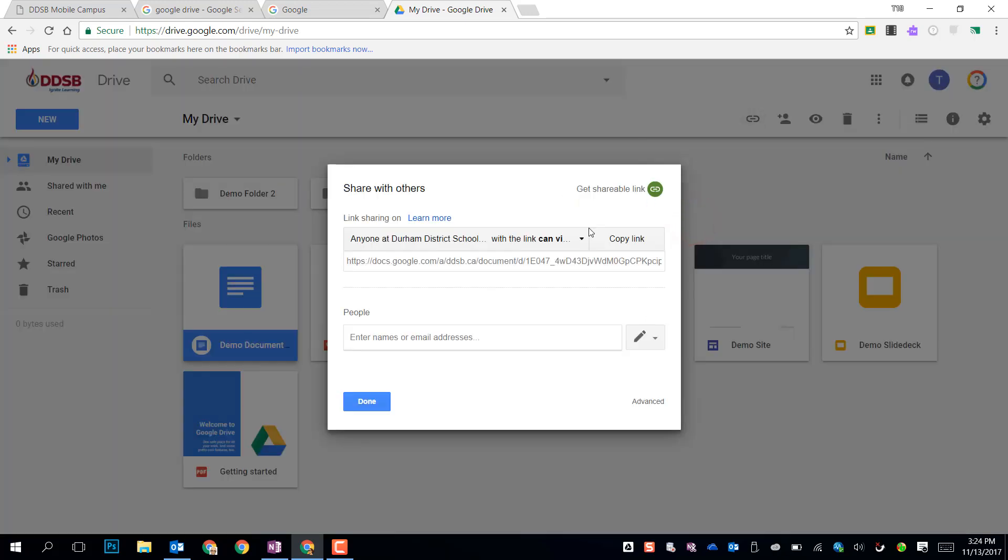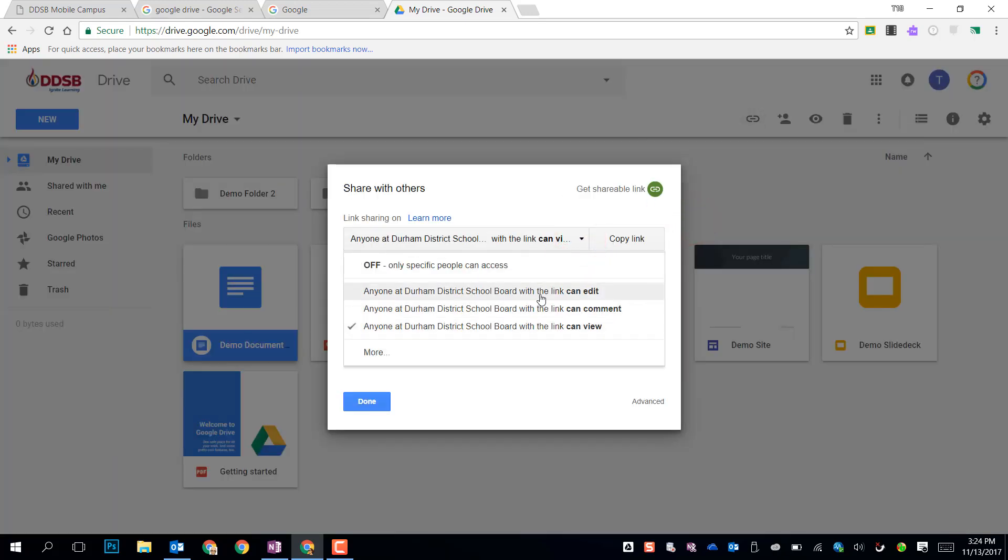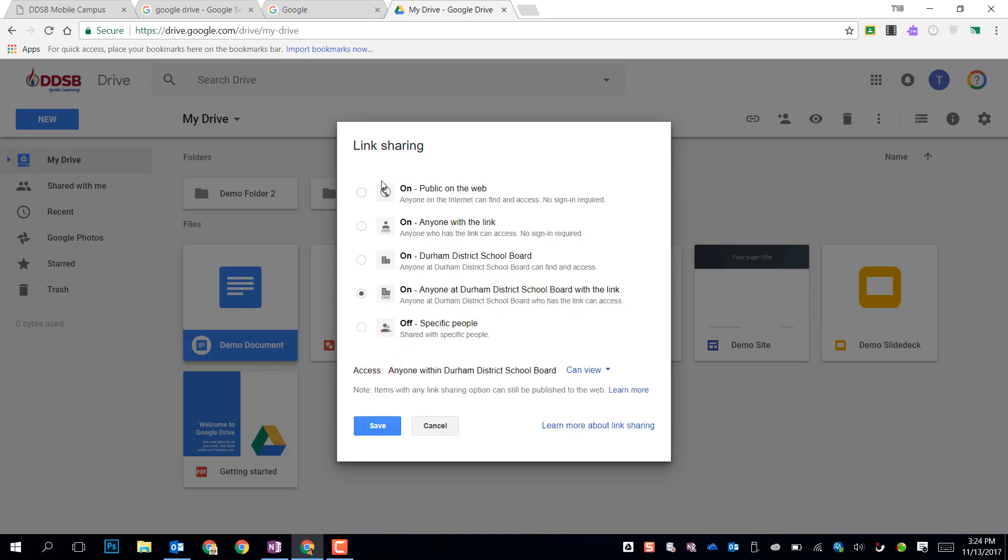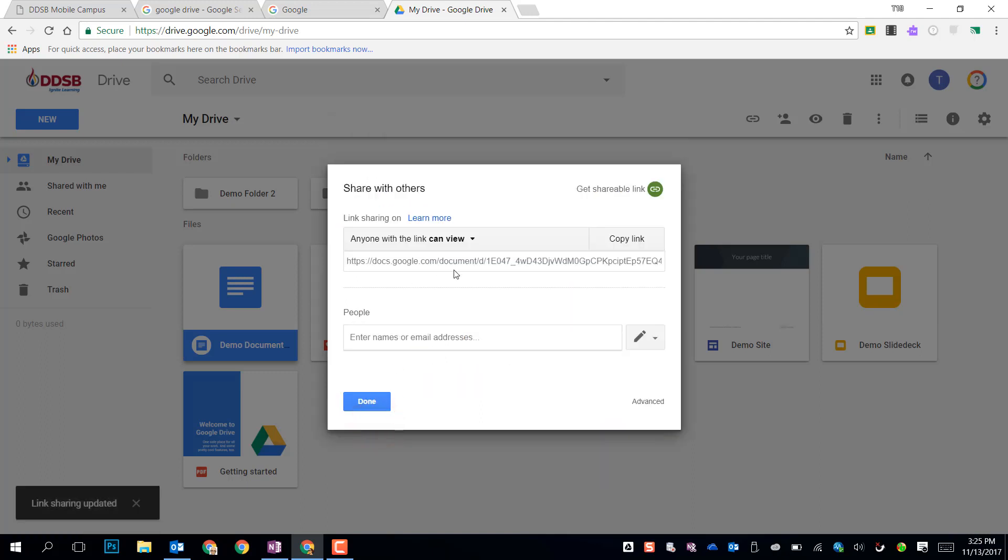If I change the sharing settings, I can actually change this link view here. By default, it's only within our Durham District School Board, so this is closed off to anyone outside the board. That's to maintain privacy. Students only have the option to share within DDSB, but if teachers wanted to share outside, you can click on More, and you'll have the option to make things public on the web, or anyone with the link. These are important if you're going to post things on a website publicly, something you want to display on a Google site, or if you want to give this to parents or other people outside of the board, you need to manually make those changes. Once I've saved that, I can copy the link, and I can use that anywhere else I need to.